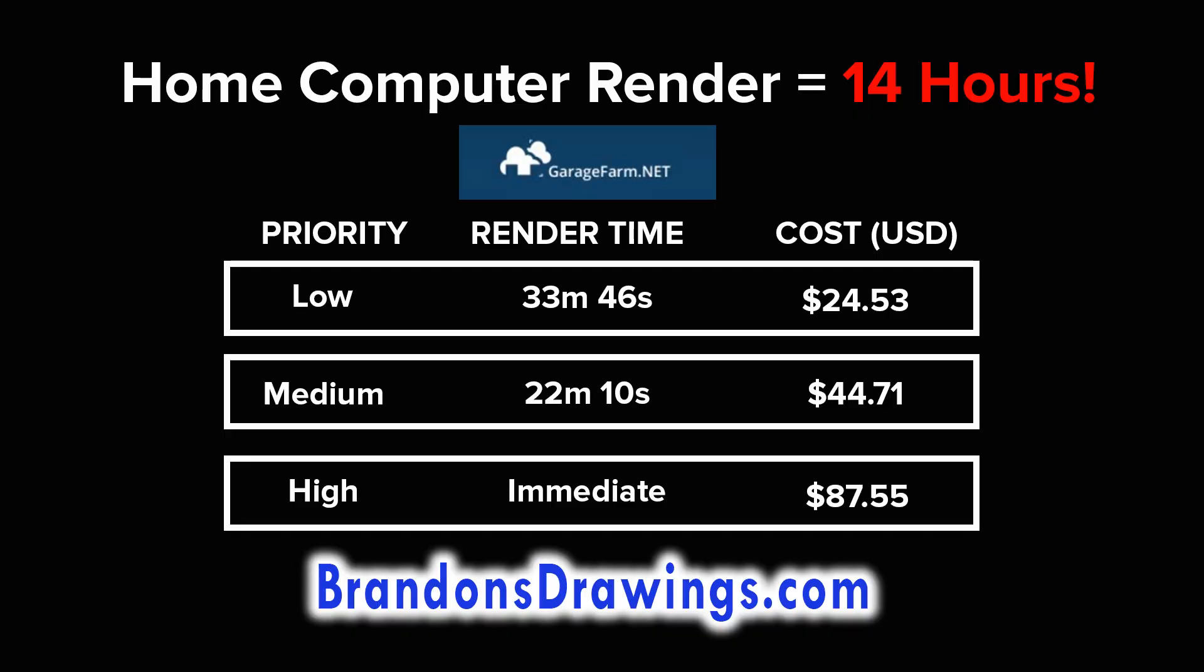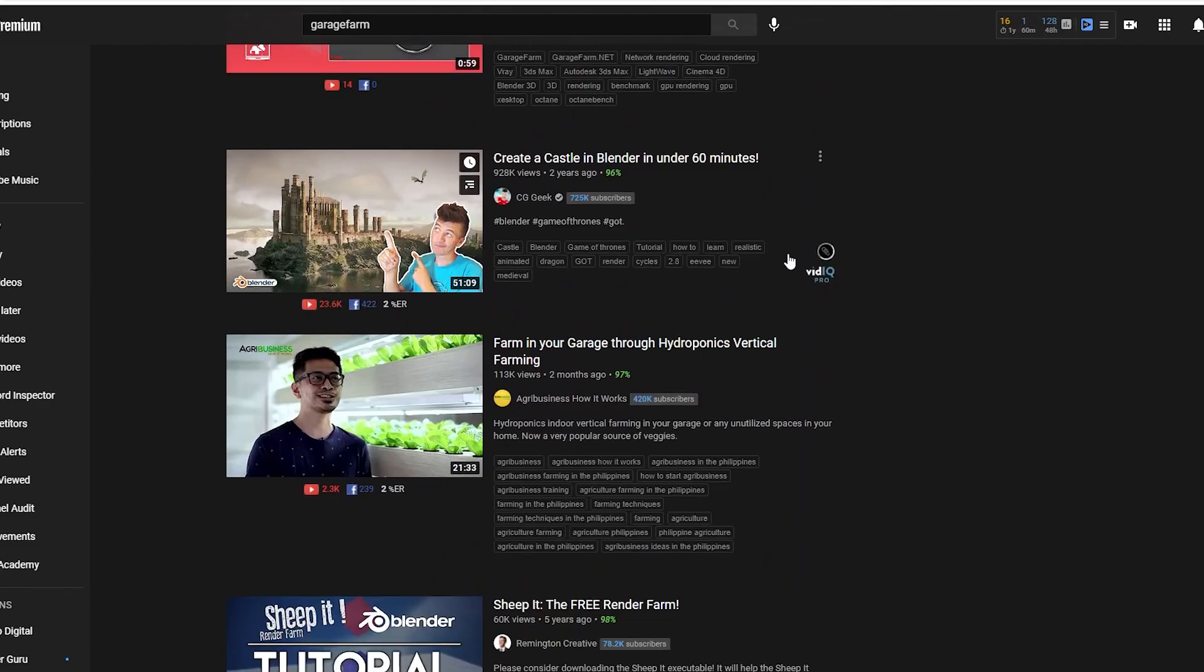So what did I learn about using my first render farm, garagefarm.net? Well, once you have your account set up, the app installed, and you figure out what you're doing, this can save you a massive amount of time on rendering. I could definitely see using this for projects in the future, but I will probably stick to the low priority settings to save money.